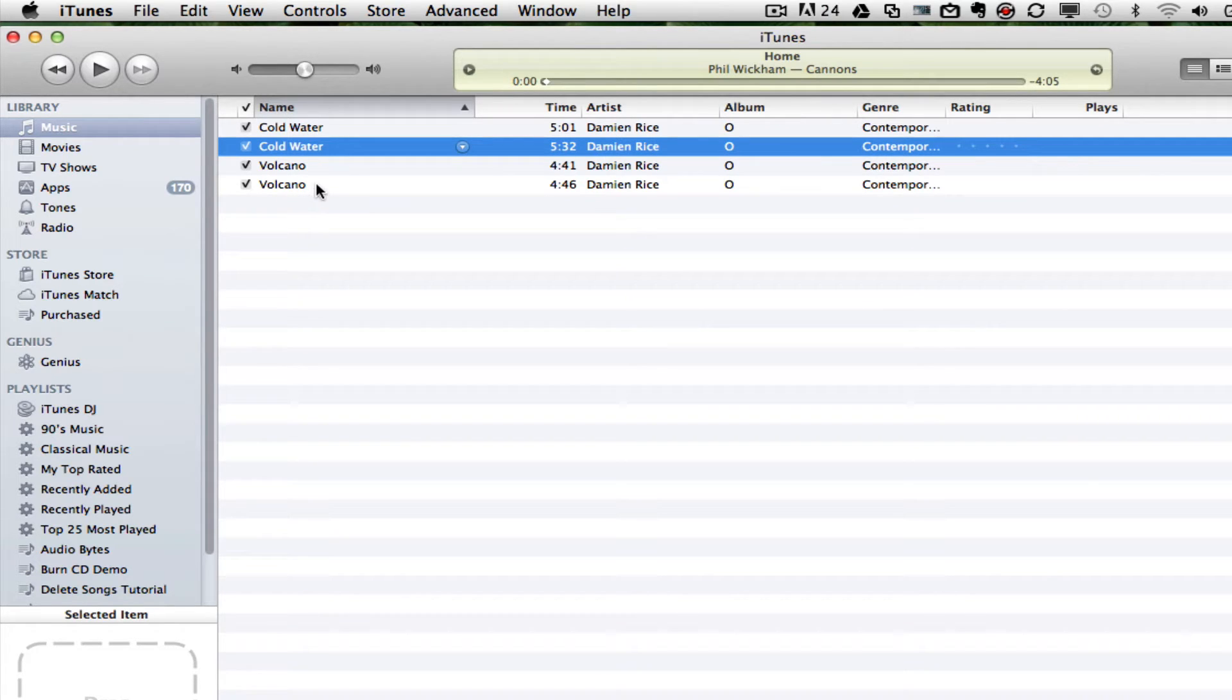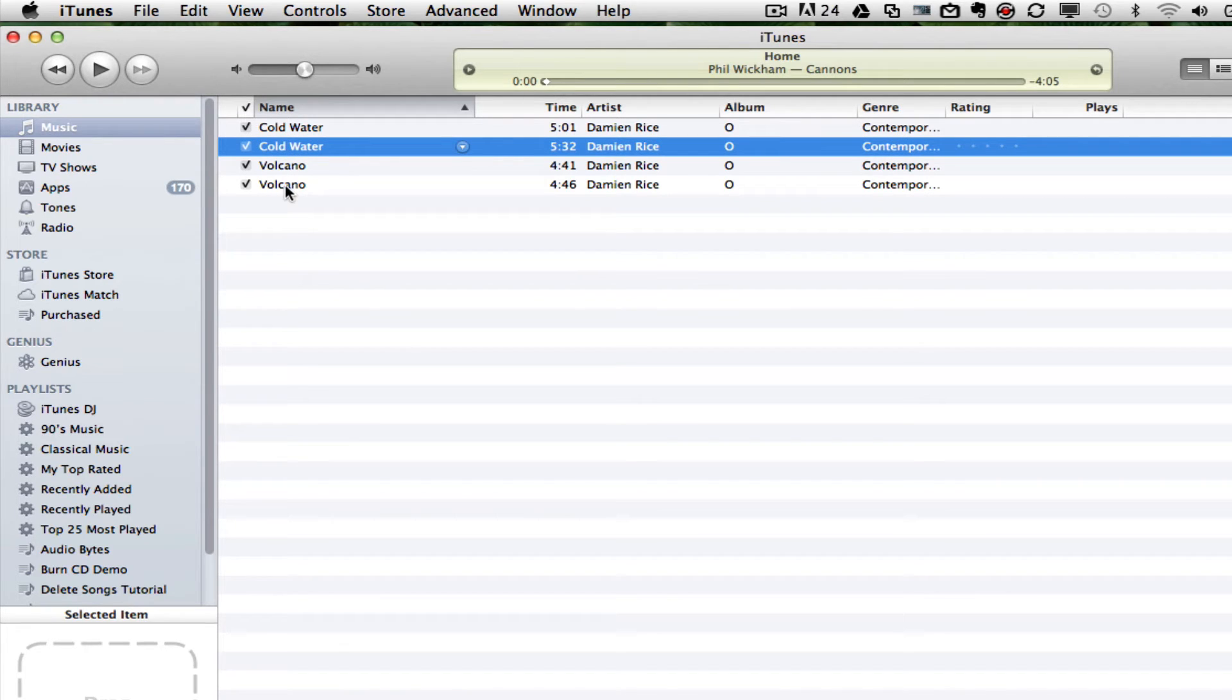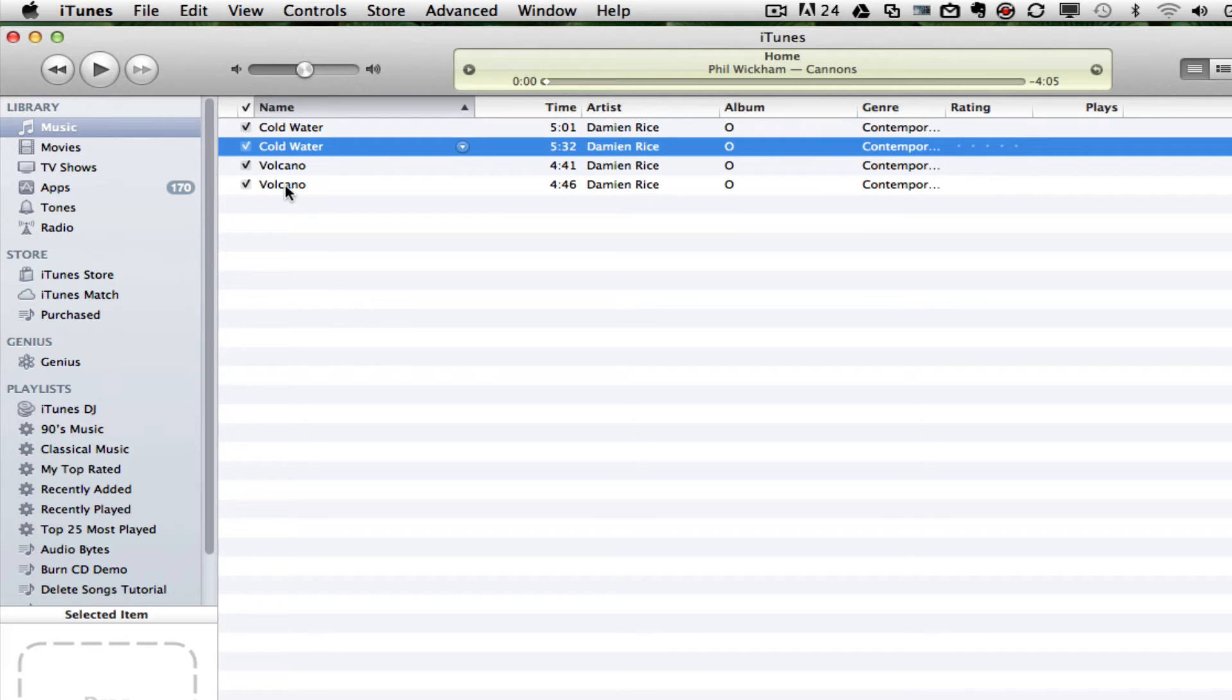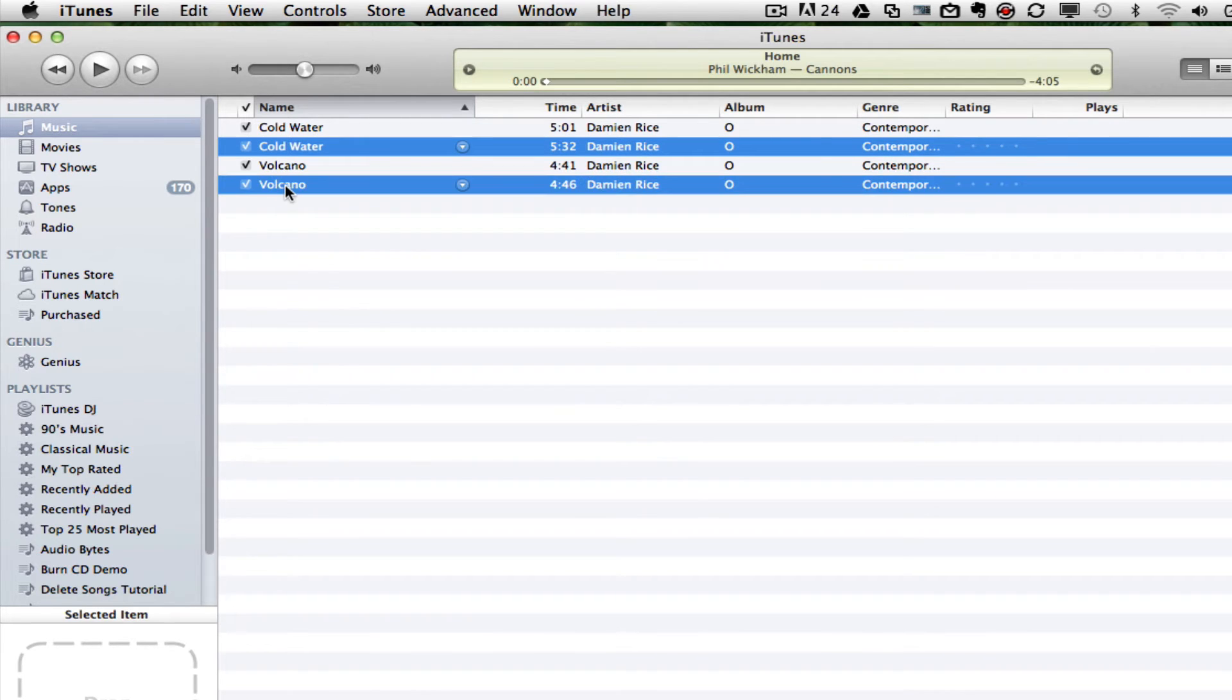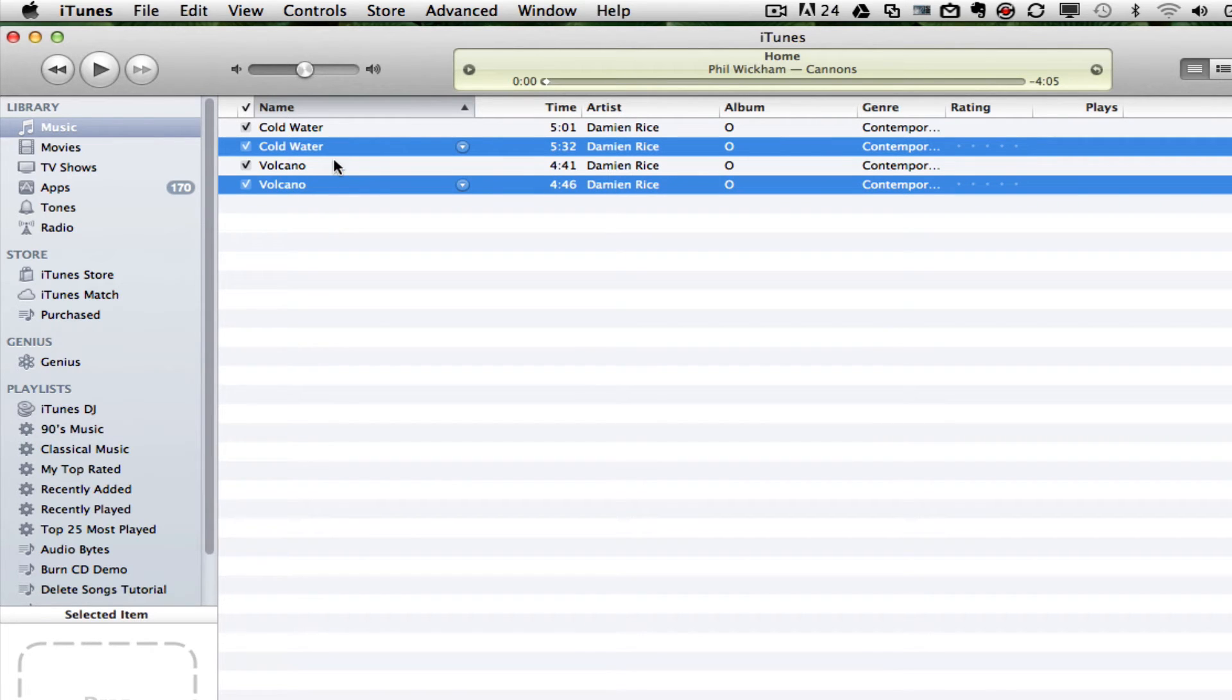To quickly do this, you can select one song, and then you can hit Command on a Mac or Control on Windows. Hit Command or Control and click on another song, and that will automatically select another song without deselecting the first song.